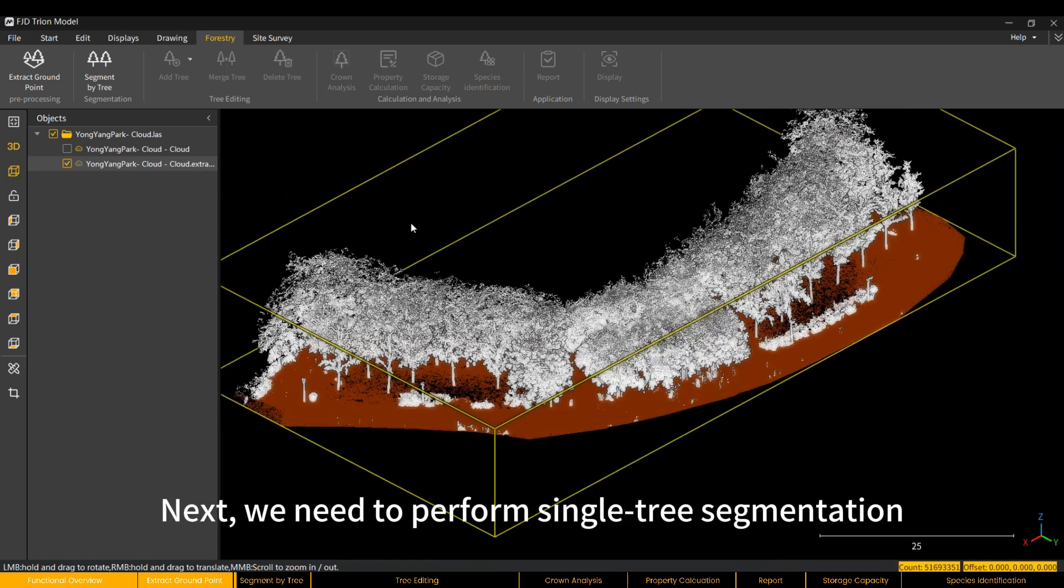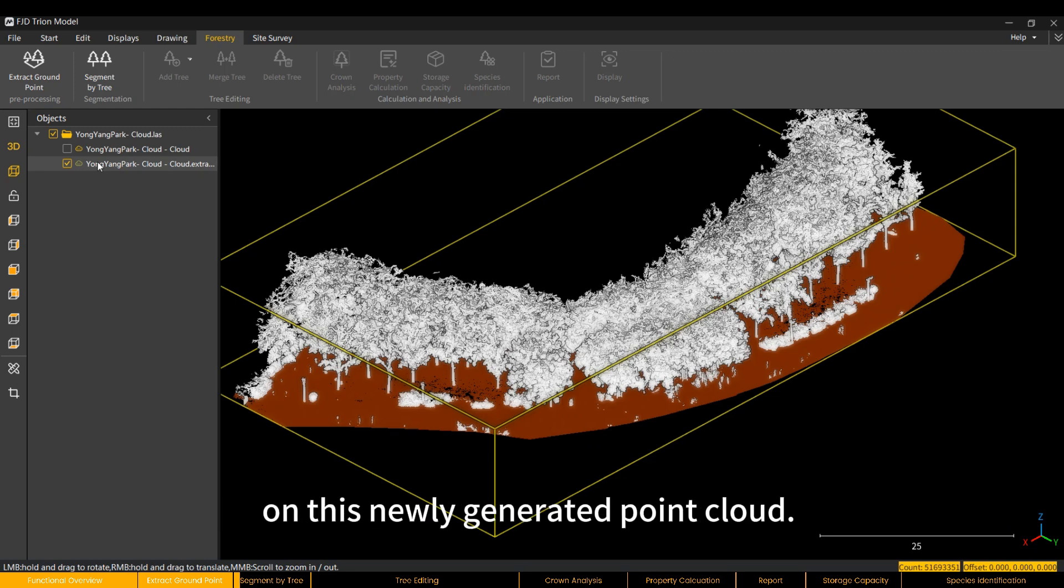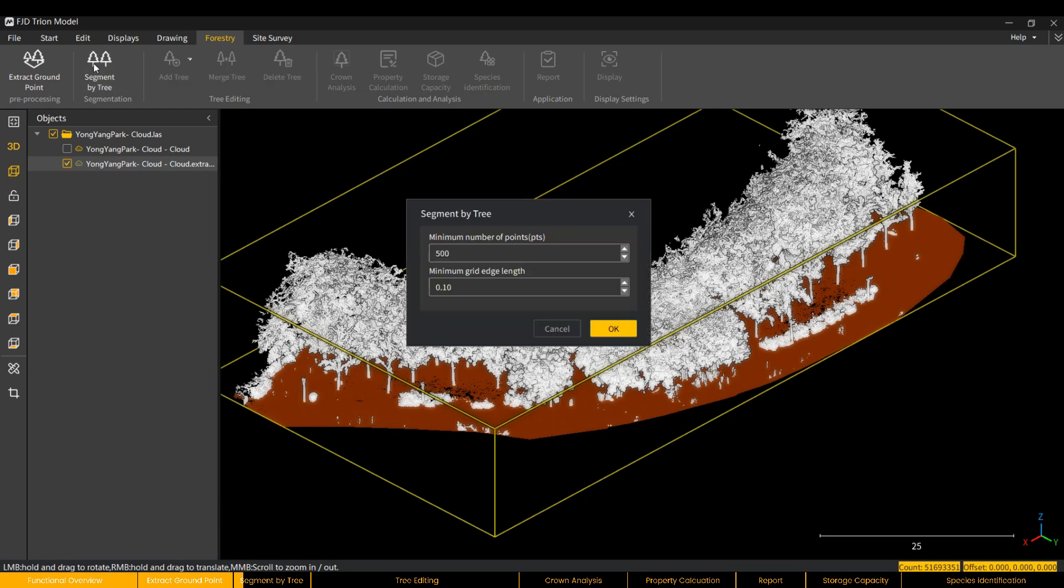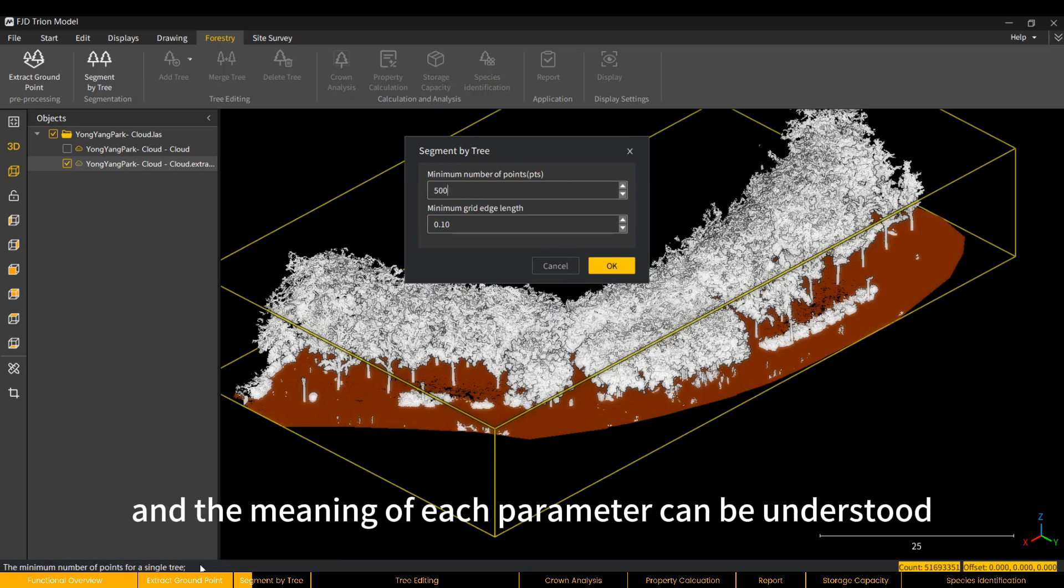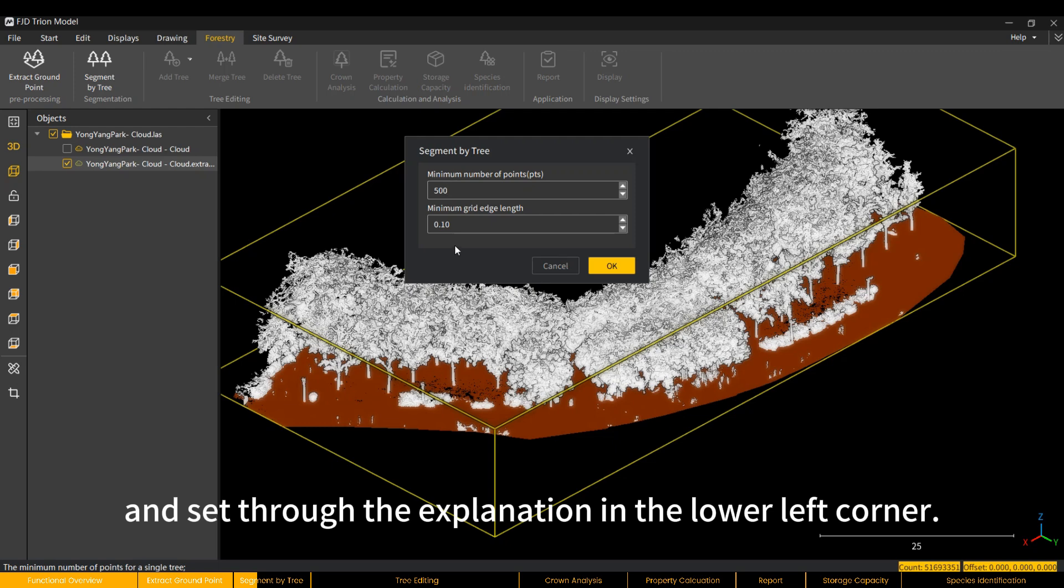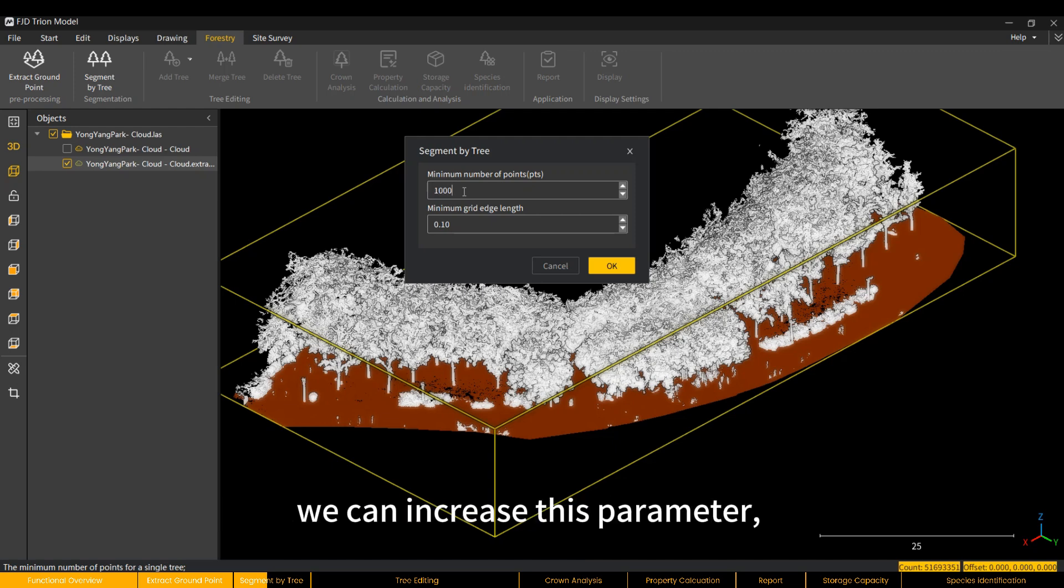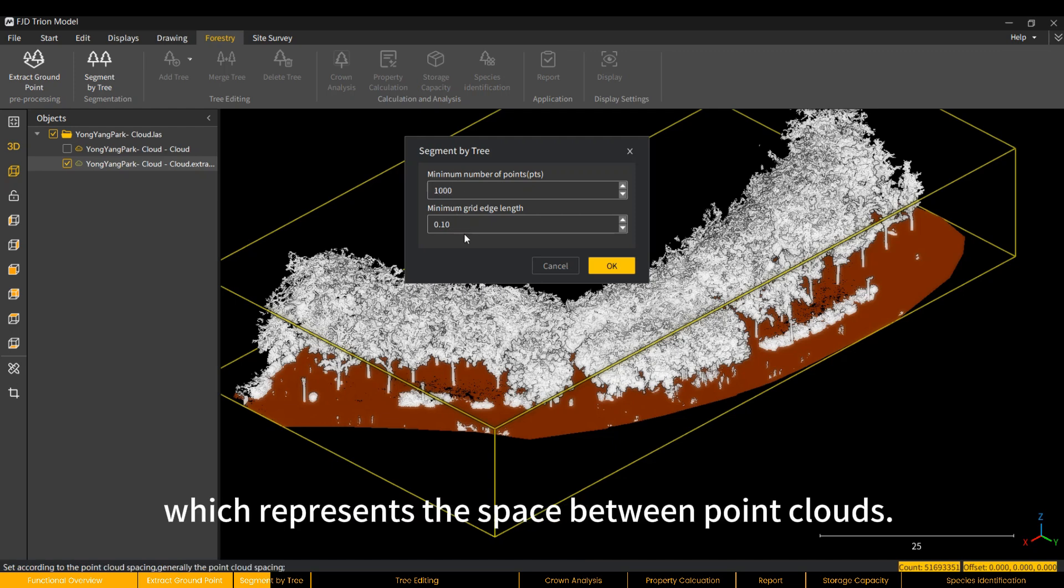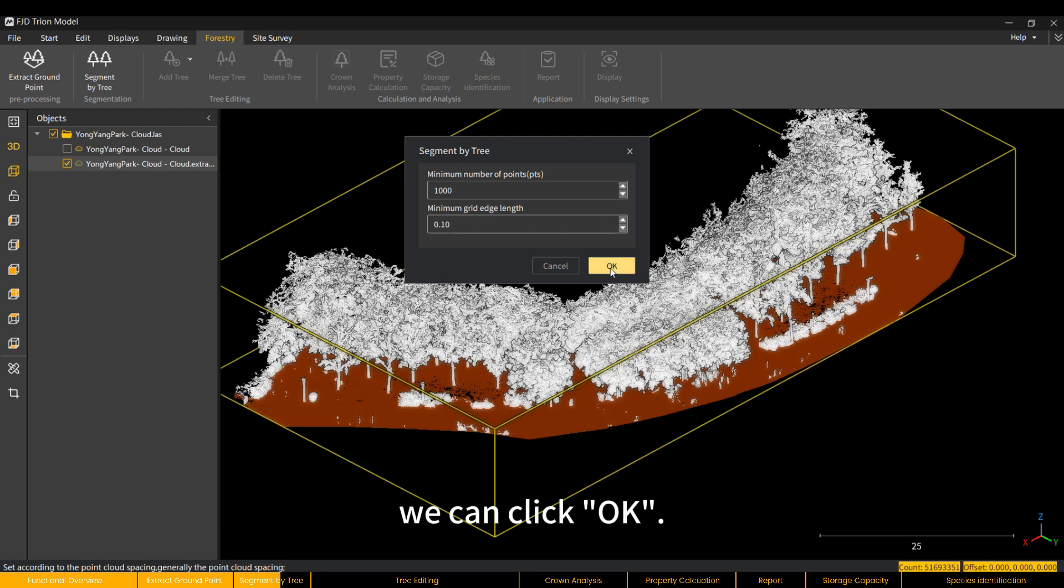Next, we need to perform single tree segmentation on this newly generated point cloud. The Segment by Tree function also has two adjustable parameters, and the meaning of each parameter can be understood and set through the explanation in the lower left corner. If the scan trees are large or there are many points, we can increase this parameter, which represents the space between point clouds. After confirming that there are no issues, we can click OK.